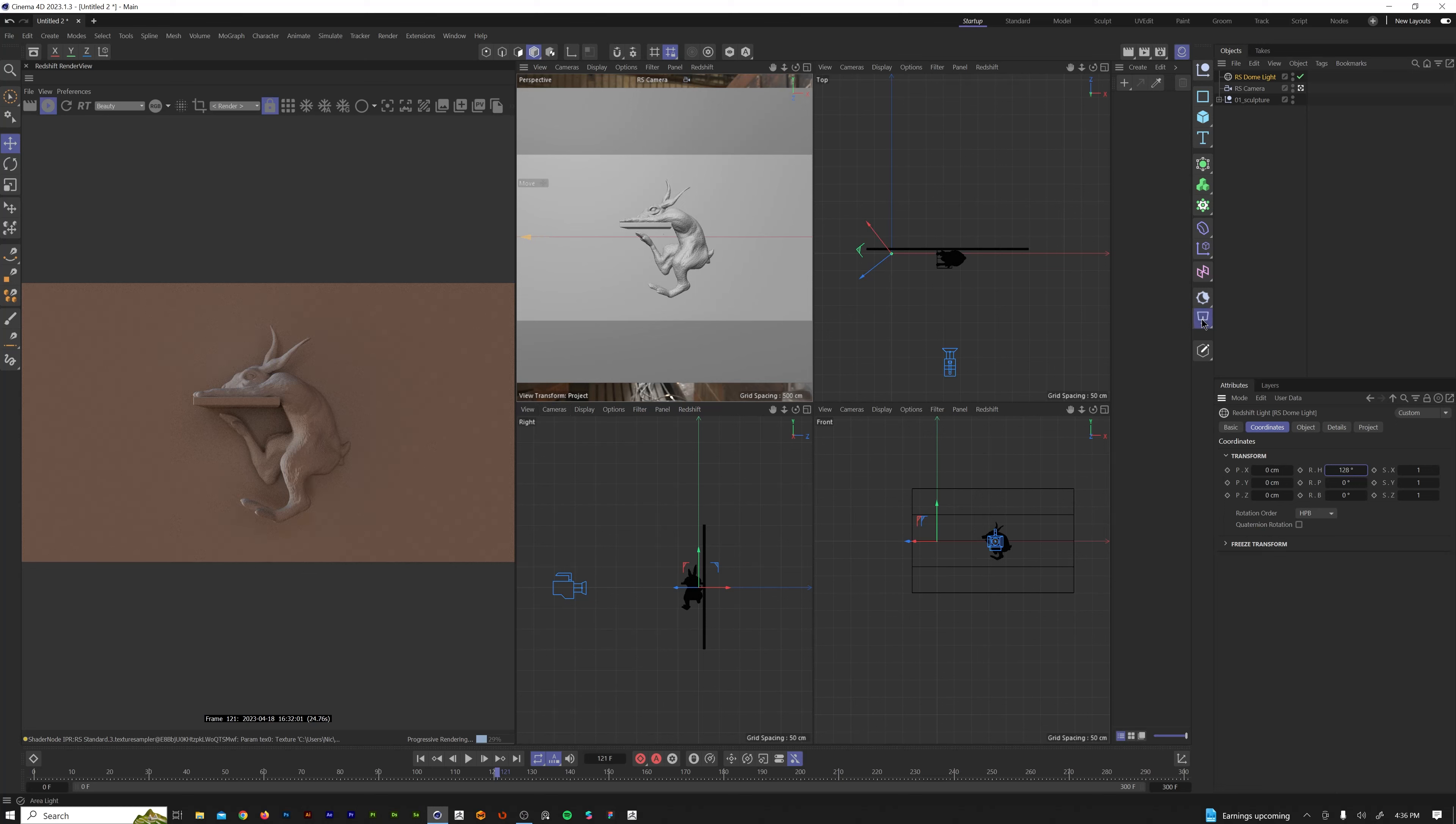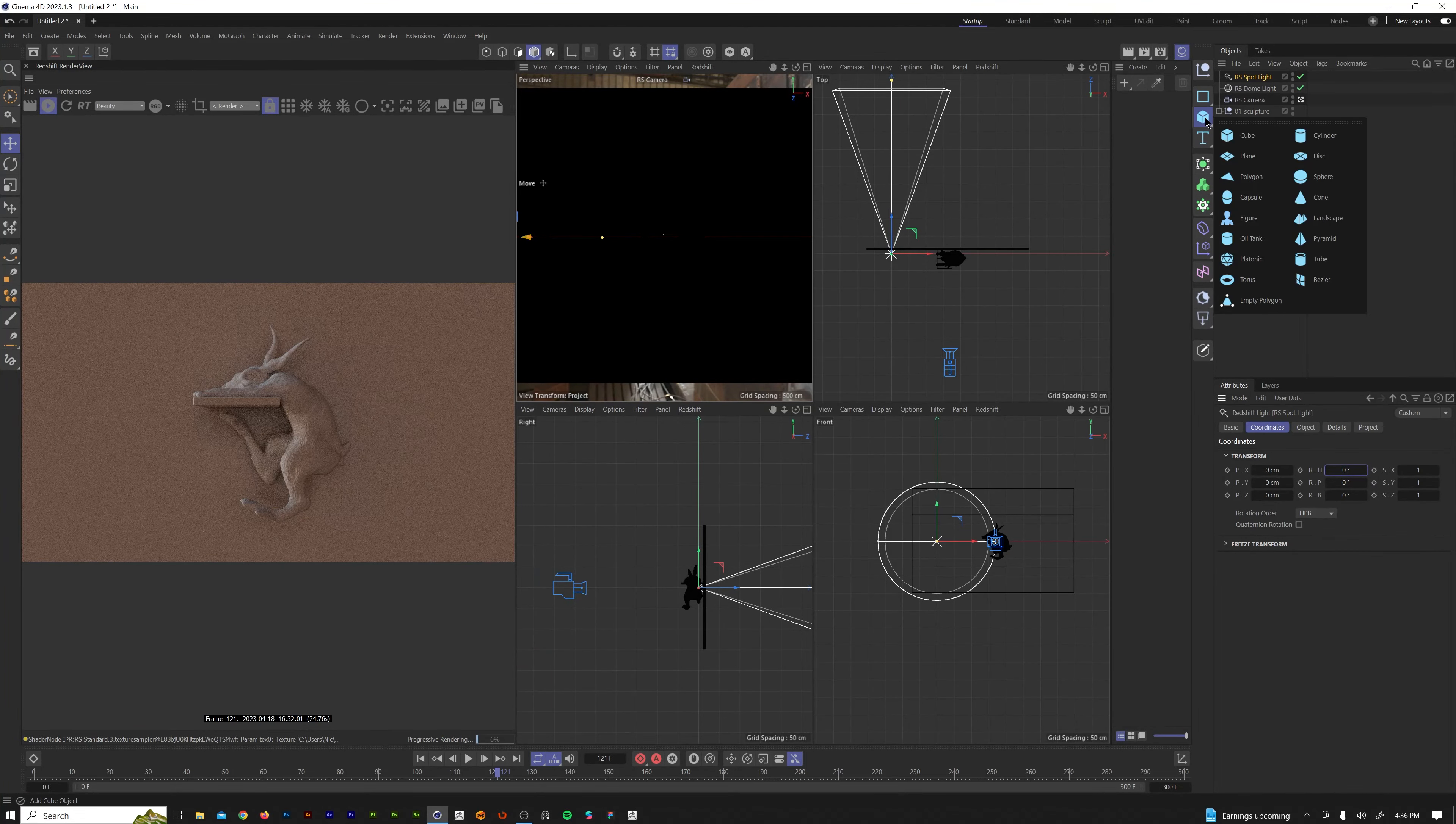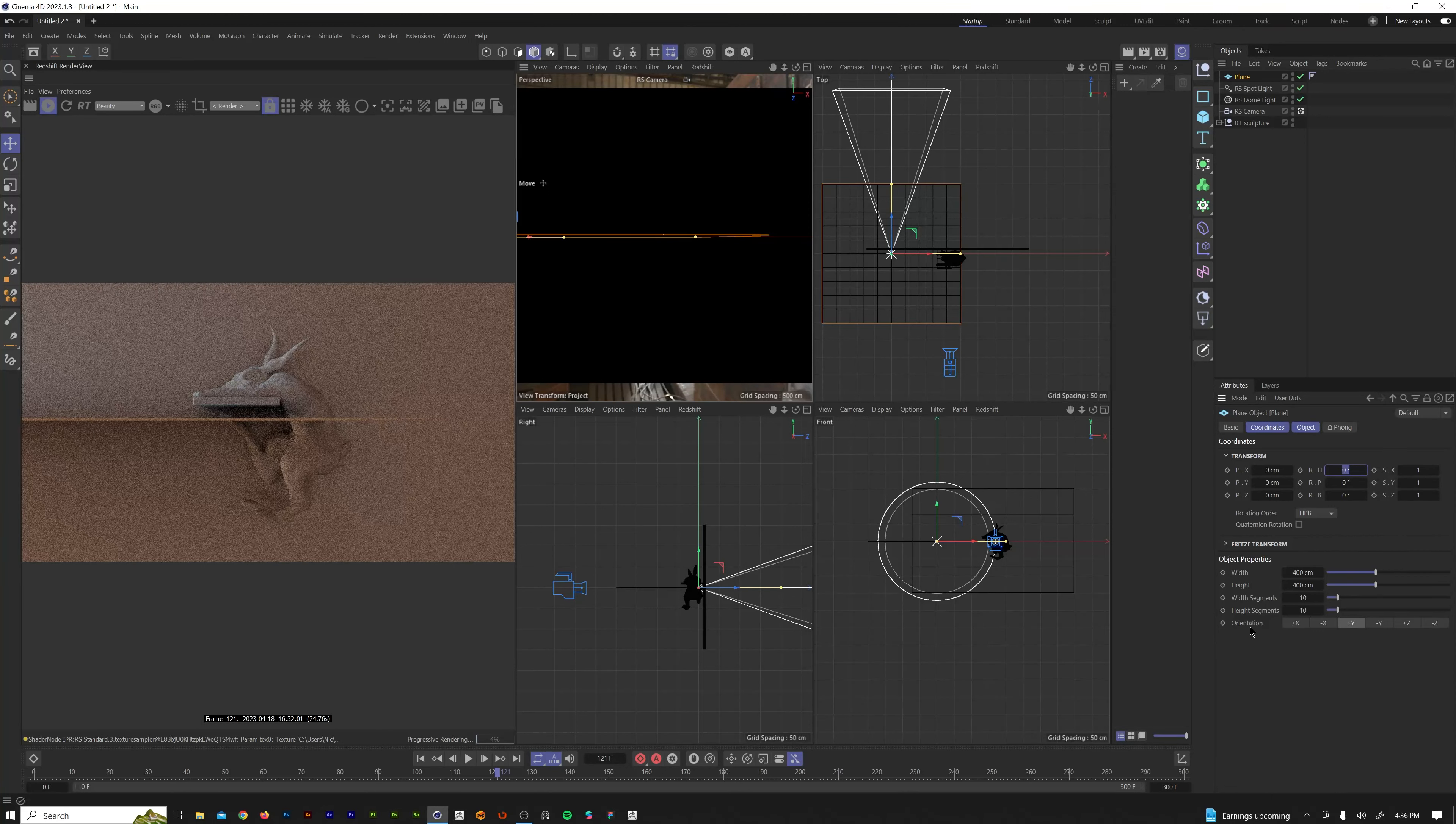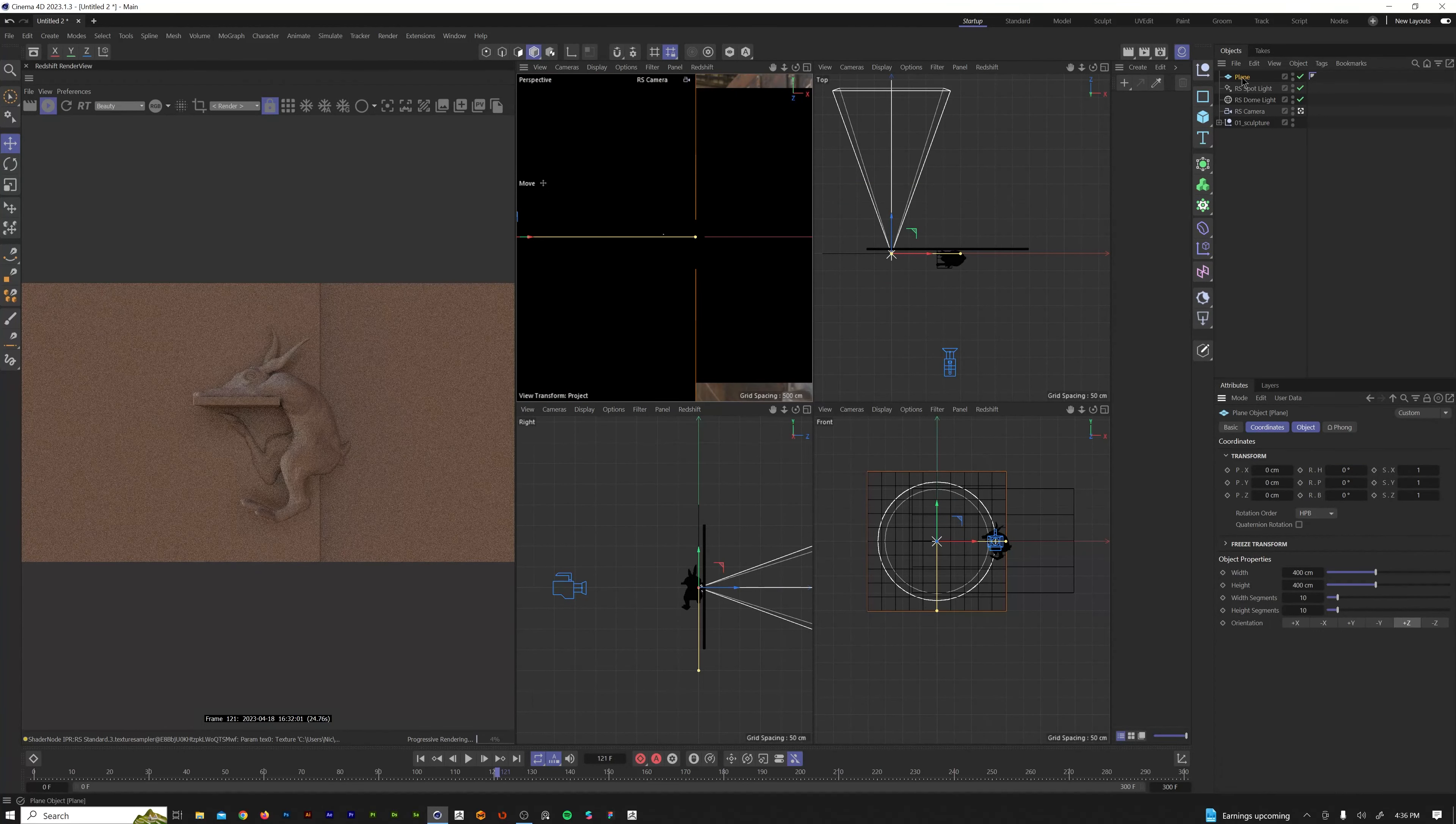Second thing we want to do is we want to add our spotlight. So we have our spotlight populated in the scene. Now to do our animated gobo, we need to add a plane. Come down here to your plane's orientation, we're going to change that to the Z axis.